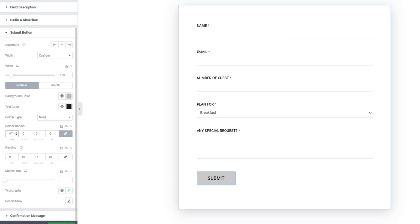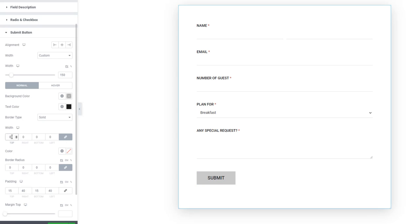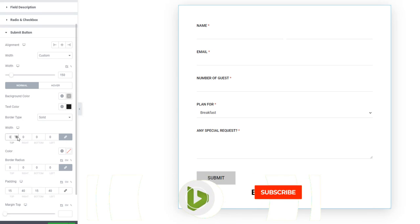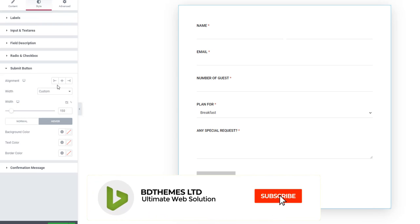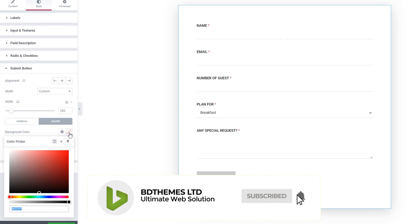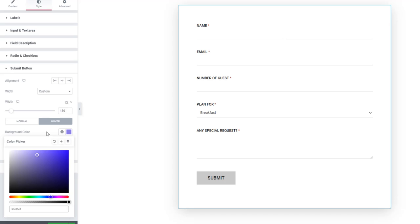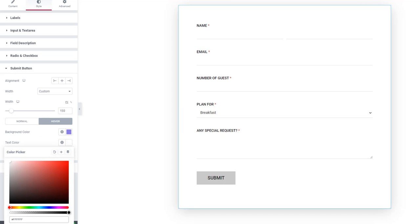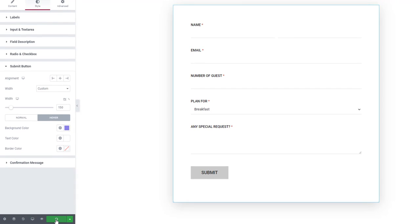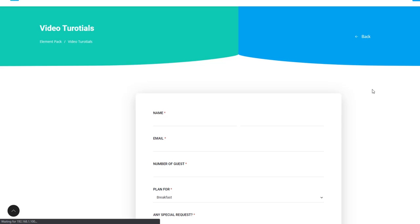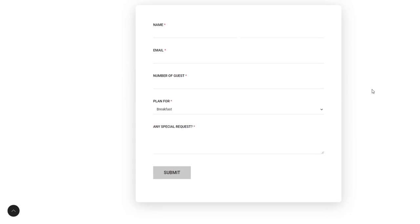Just like all other widgets in our inventory, the Formidable Form widget lets you customize it with a wide range of options. This concludes pretty much all I wanted to tell you. Make sure to design your form to be more appealing to visitors.